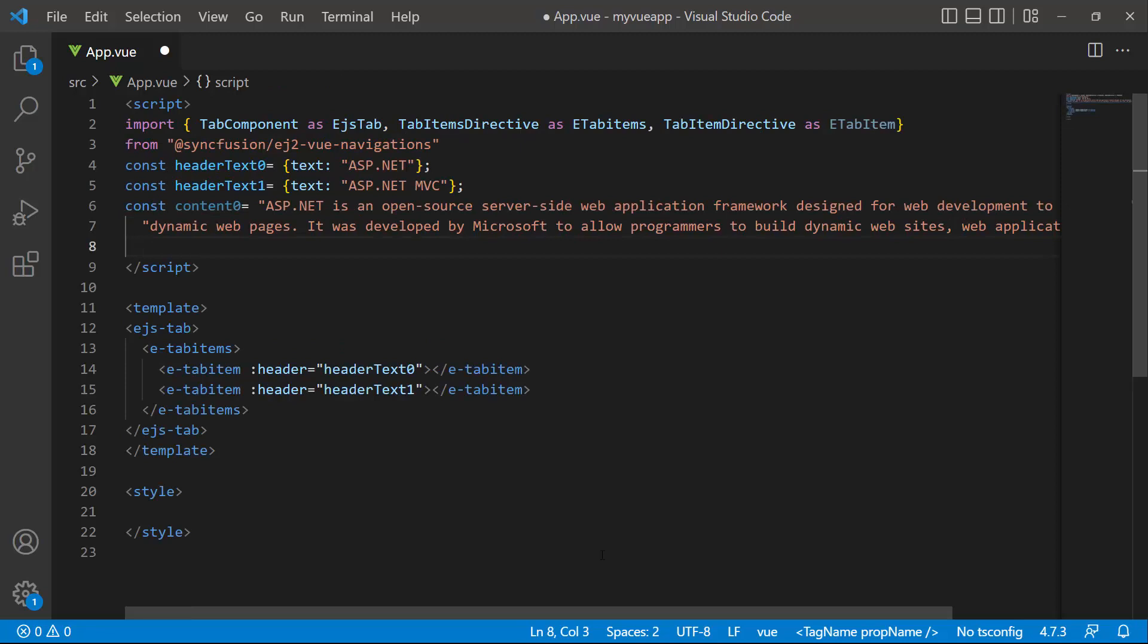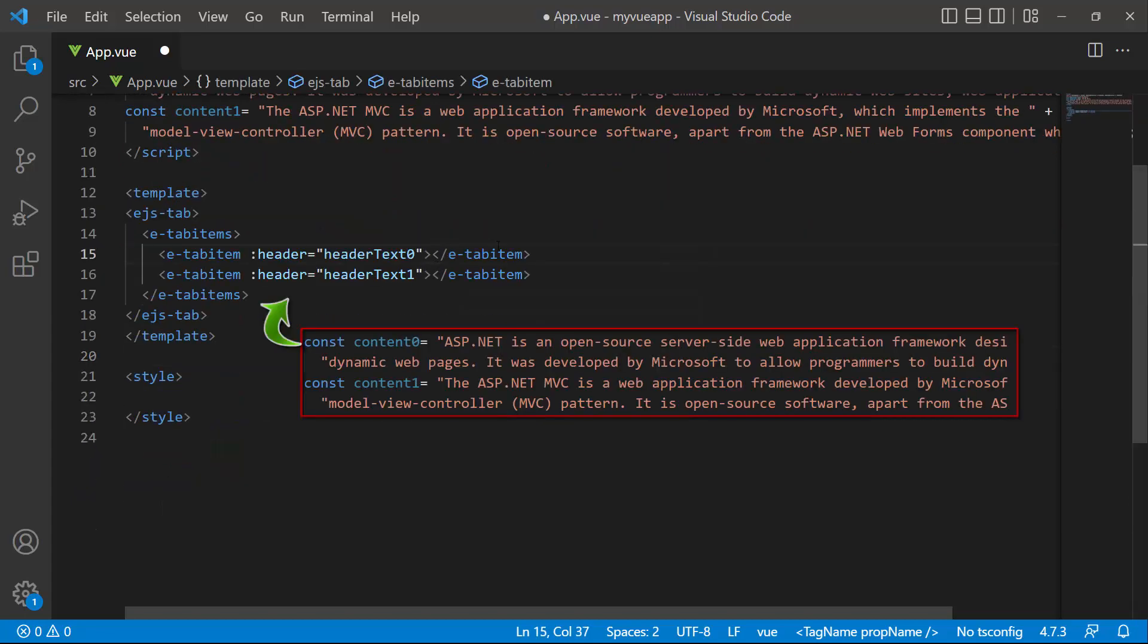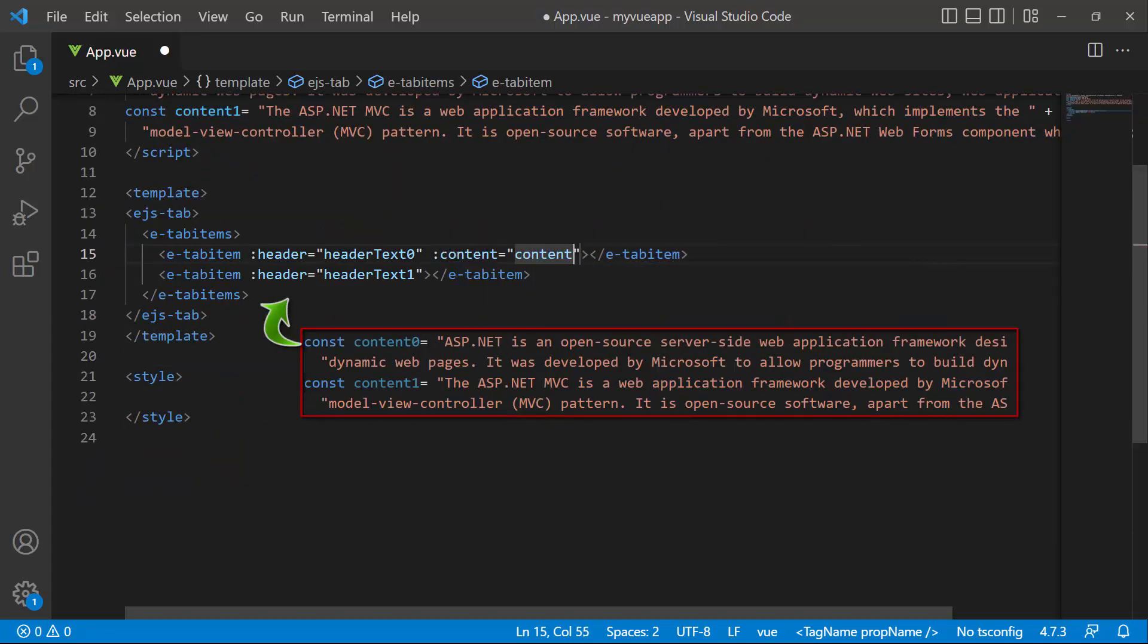Similarly, I add content to the other tab item. I assign this content to the component using the content property.